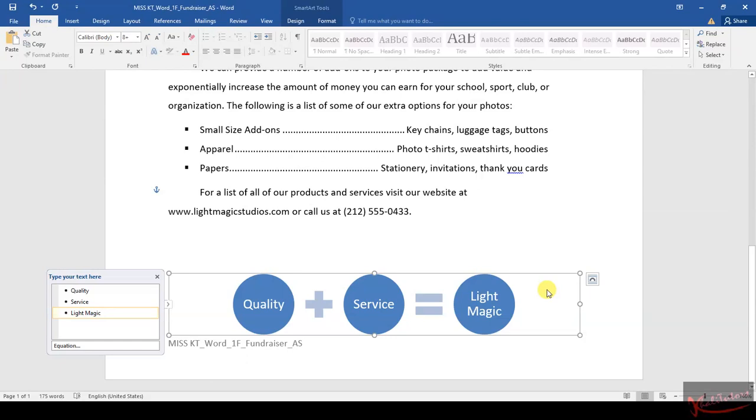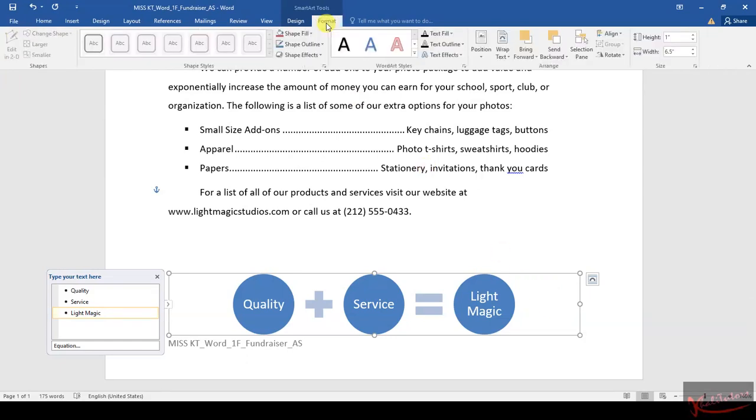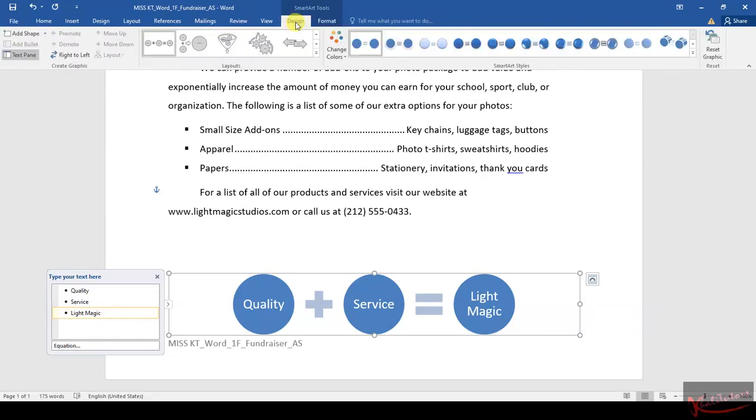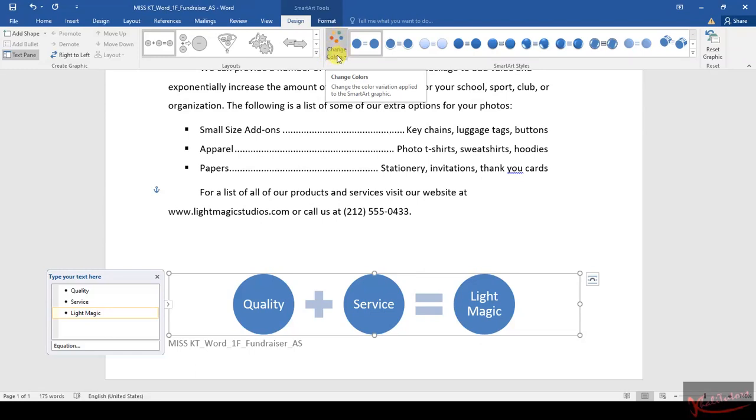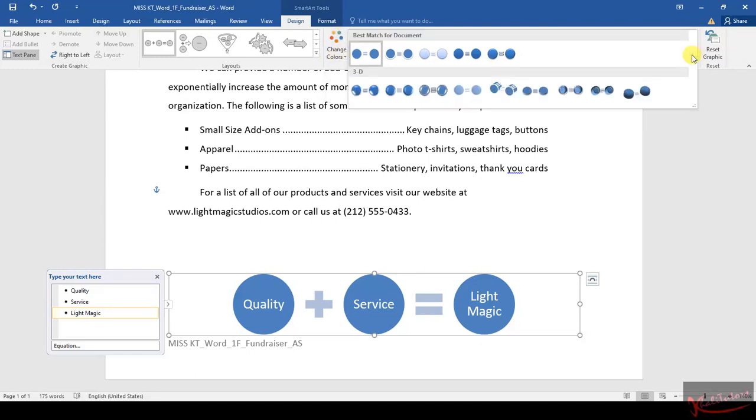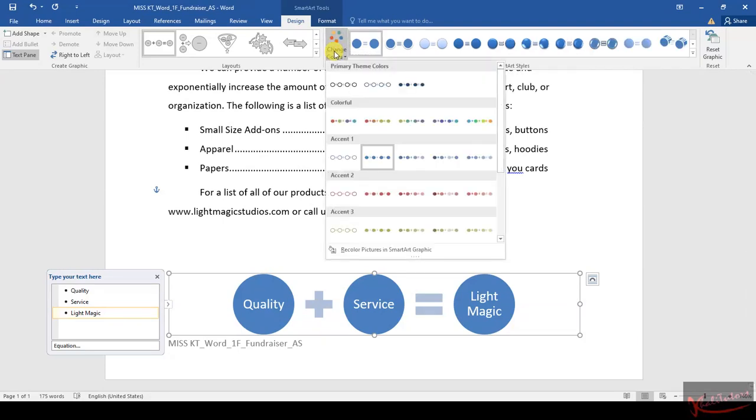You're going to click on Design, then you'll see 'Change Colors'—click on that one. You have to click here.